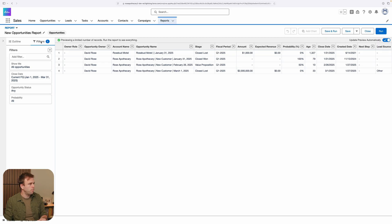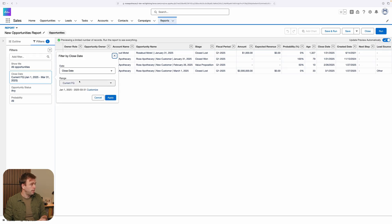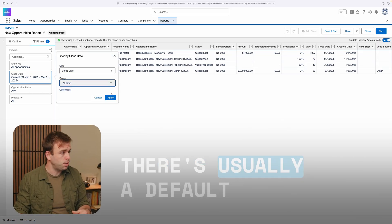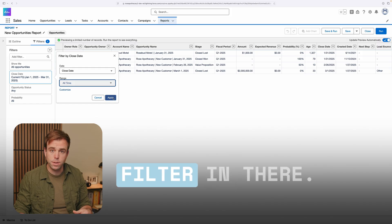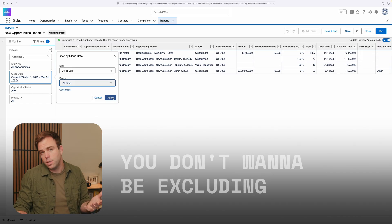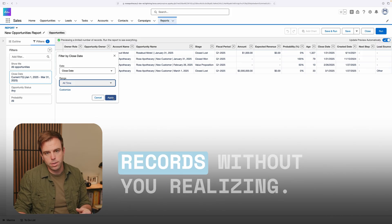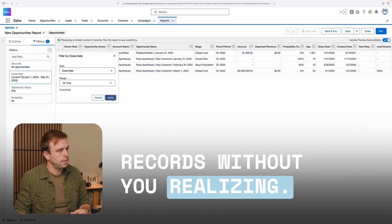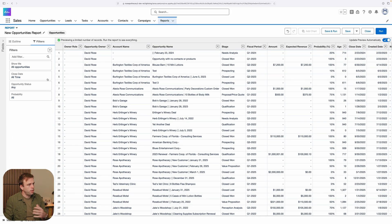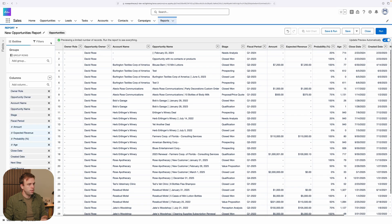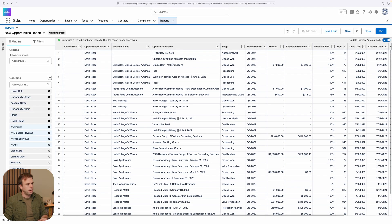First thing that I do with most reports is come over to filters and make sure these filters are applied in the way that I want. There's usually a default filter in there. You don't want to be excluding records without you realizing. I'm going to pull in all of my opportunities, but you certainly don't need to do that if you just want to look at closed won or your pipeline, something along those lines.